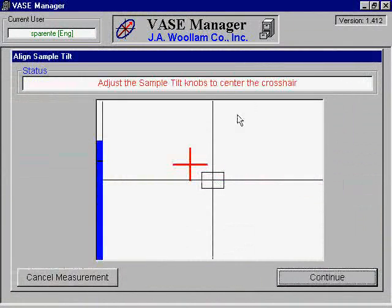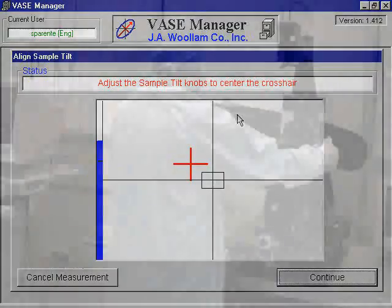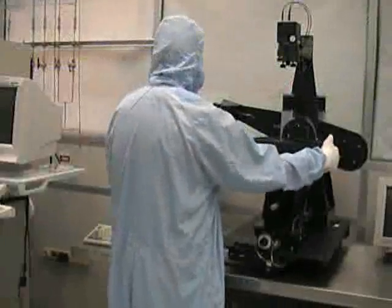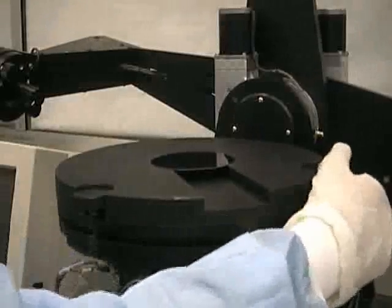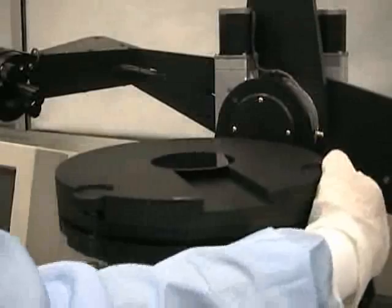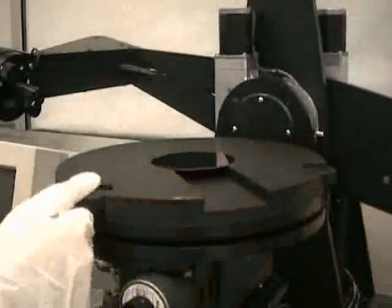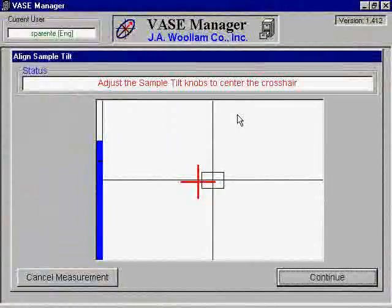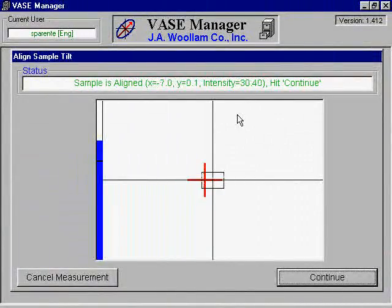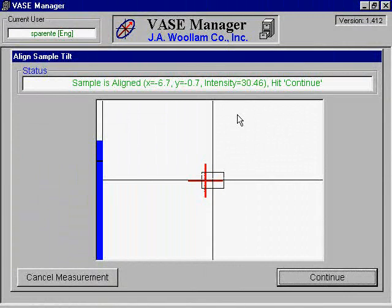The next screen will show a red crosshair somewhere on a pair of axes. Align the crosshair with the center of the axes by turning the alignment knobs located on the front and right side of the sample stage. Once the crosshair is inside the box, the coordinates will appear on the top of the screen. Use the alignment knobs to try to get the crosshair as perfectly centered as possible.